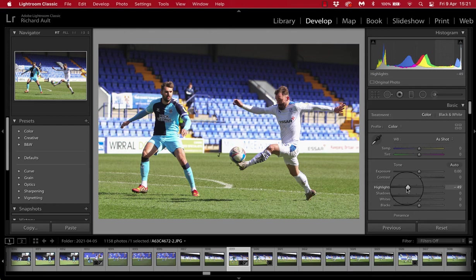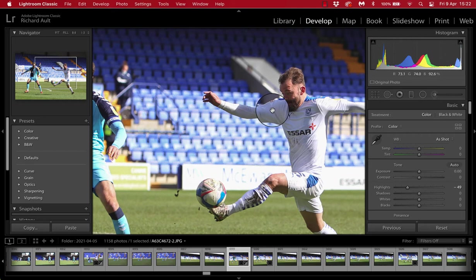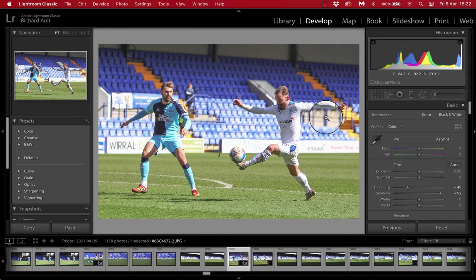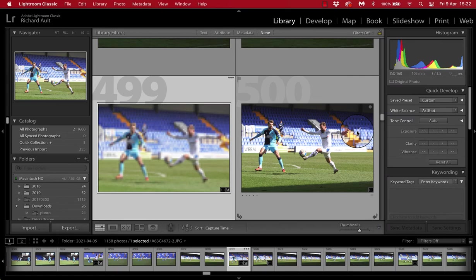Similarly, with the shadows — if we concentrate on the guy's face here and drag those shadows up, what we're going to see is it just starts to brighten up a little bit in the shadowy areas. Not a great example with this image, but it does kind of show you.